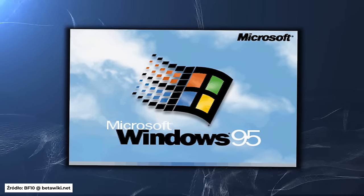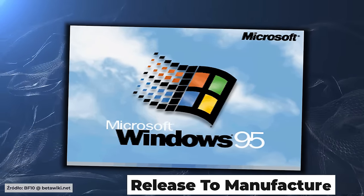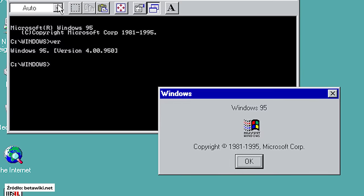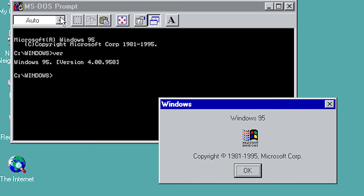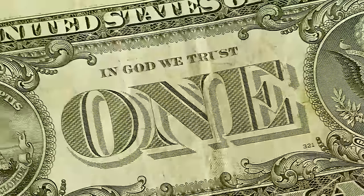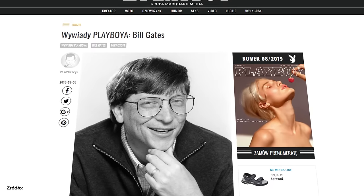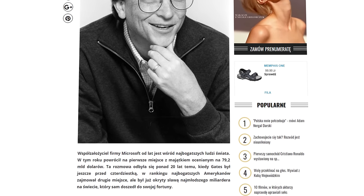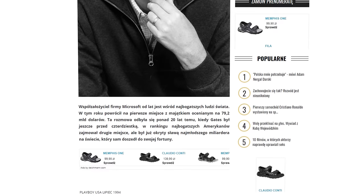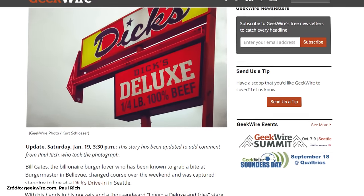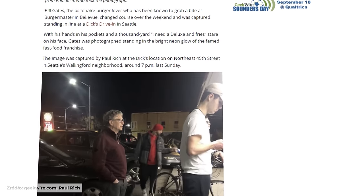11 lipca 1995 roku Windows 95 otrzymał status RTM. Kompilacja 950 R6 to finalne wydanie i od tego momentu rozpoczął się proces produkcji fizycznych nośników. W wywiadzie dla Playboya z 1994 roku Gates przyznał, że wydaje 100 milionów dolarów rocznie na pracę nad różnymi Windowsami — dziś to niespełna 173 miliony dolarów.